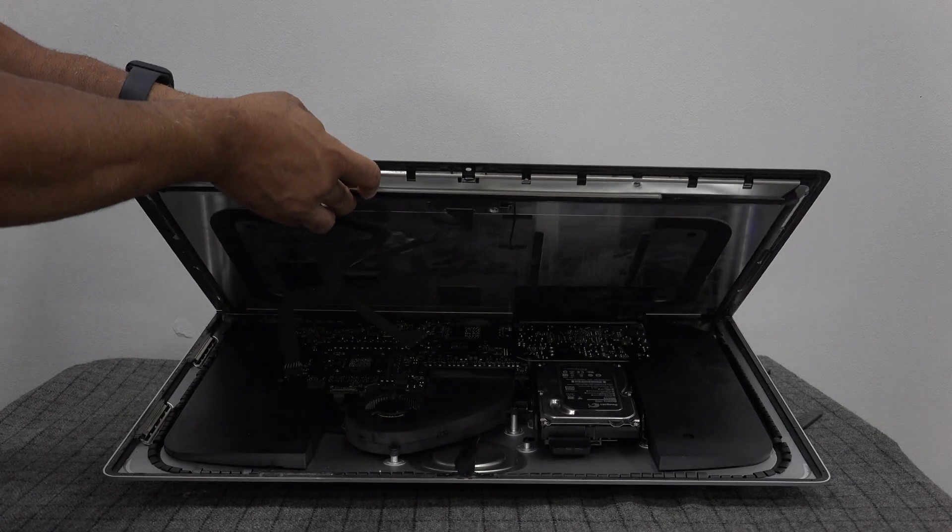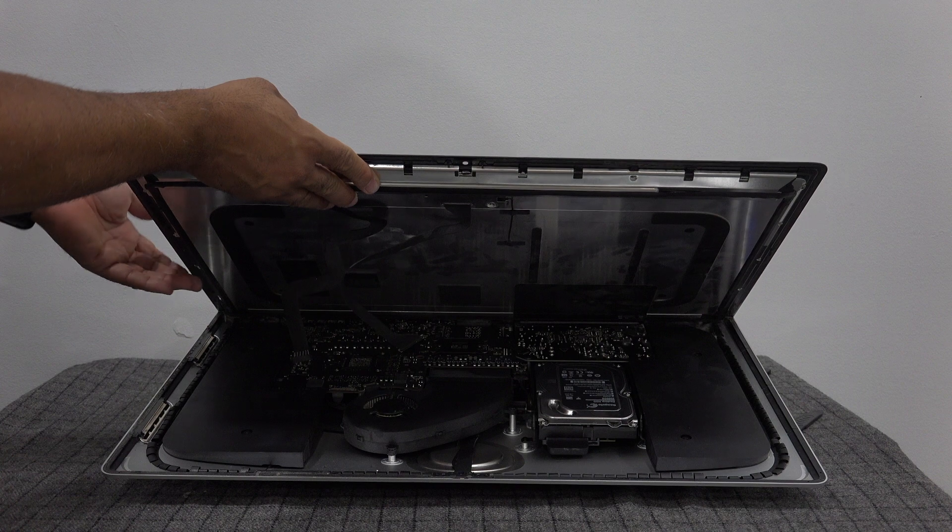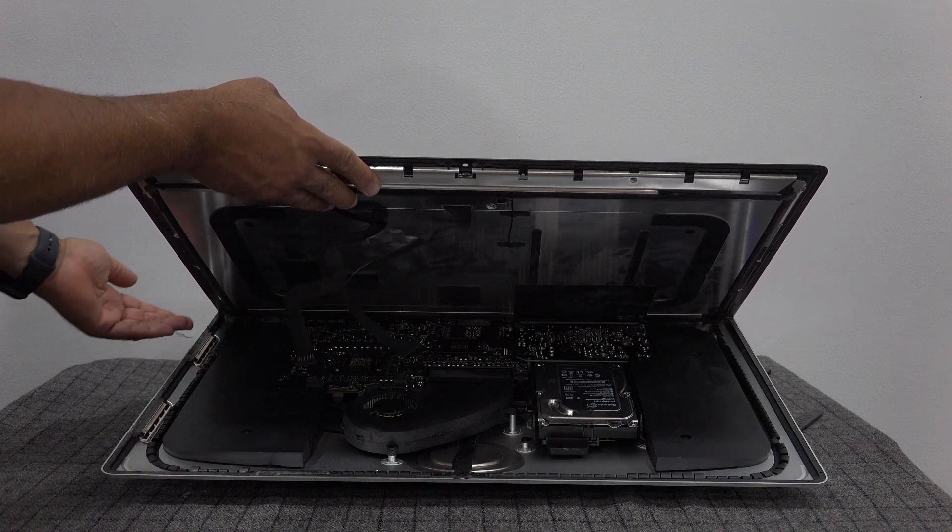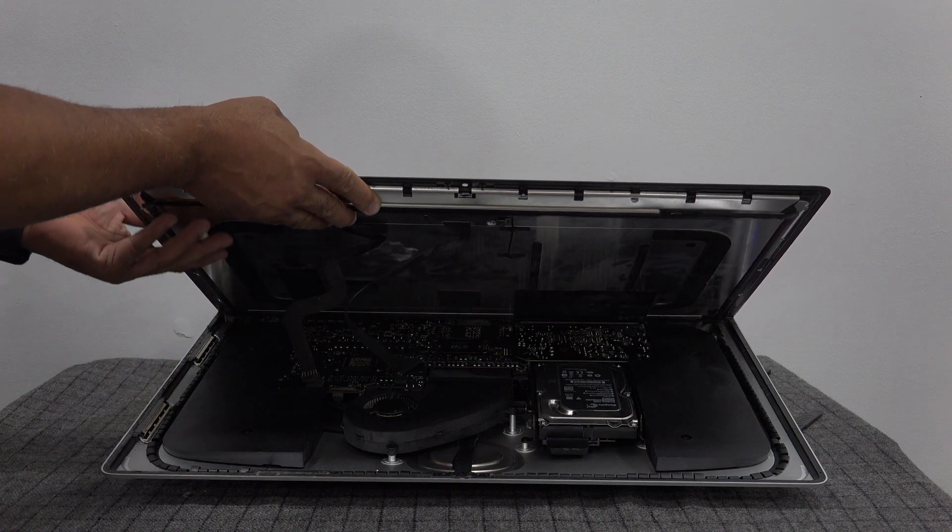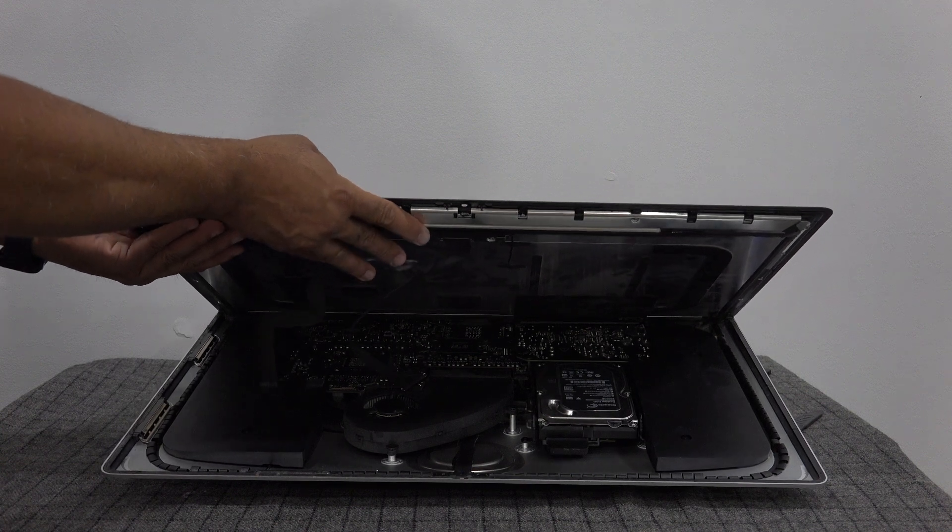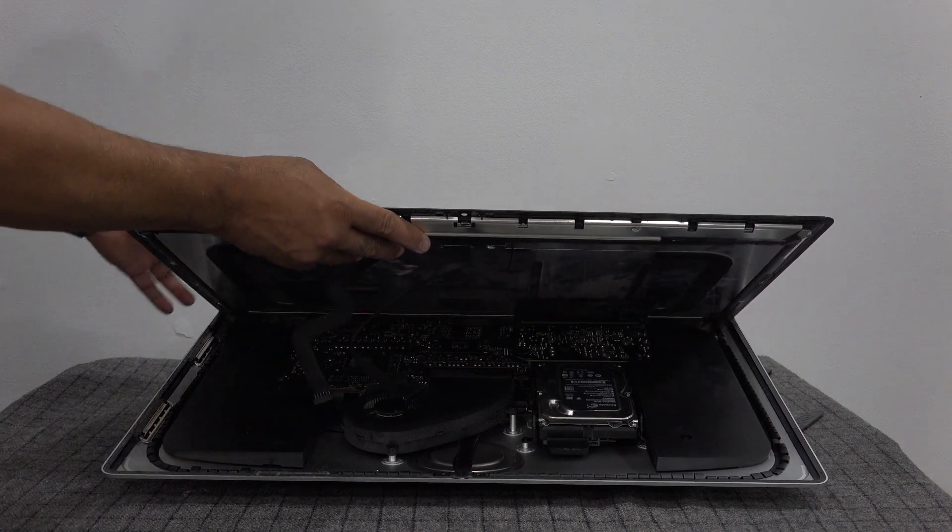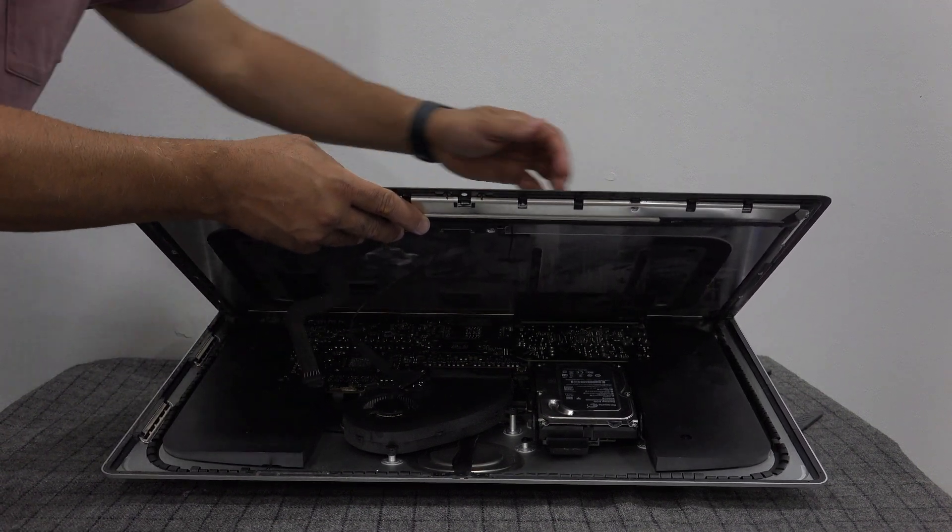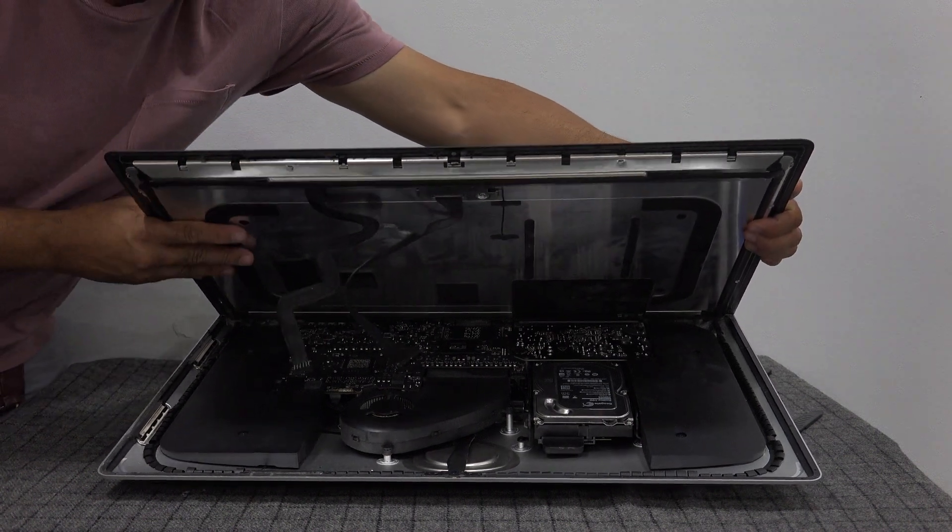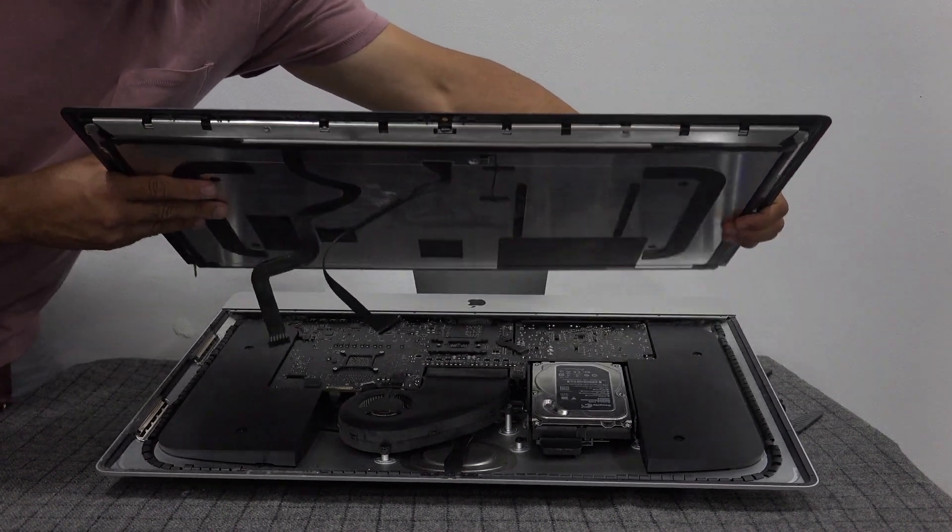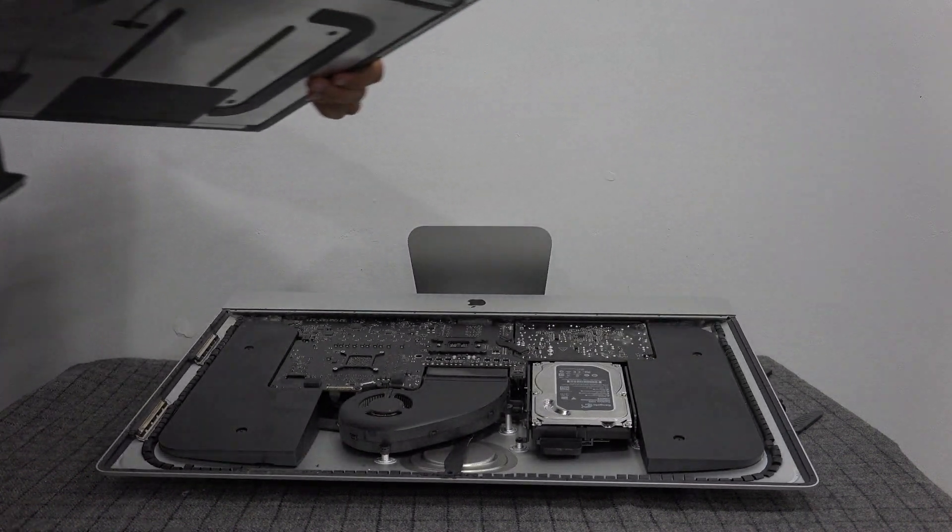Now that the ribbon cables have been released and the adhesive has been removed, we can gently lift the screen away from the base of the computer. I'm going to do this with two hands and just gently lift it away.